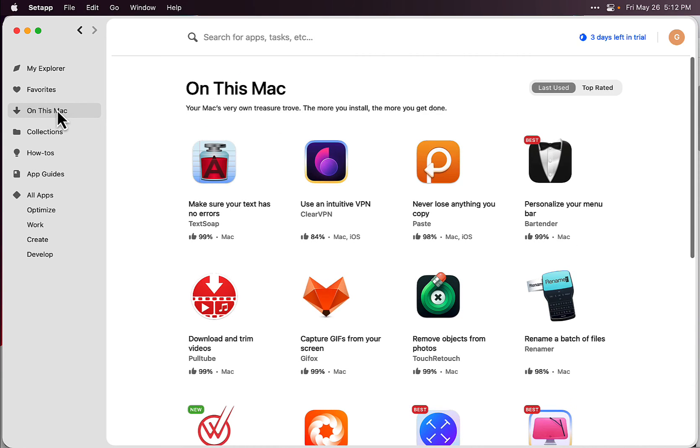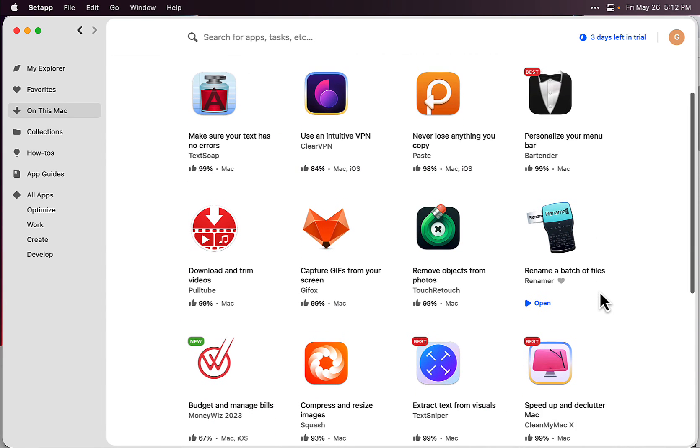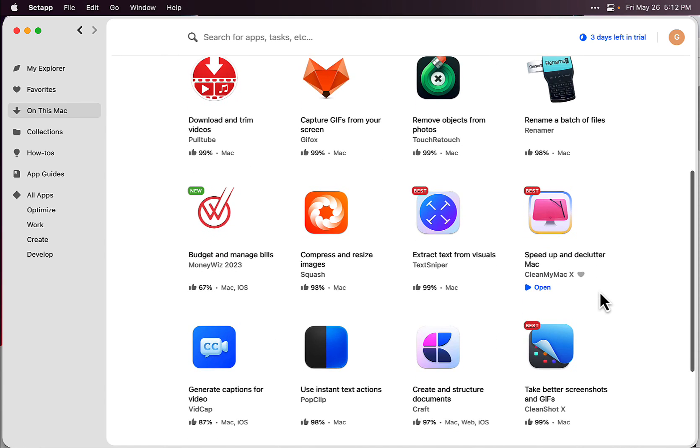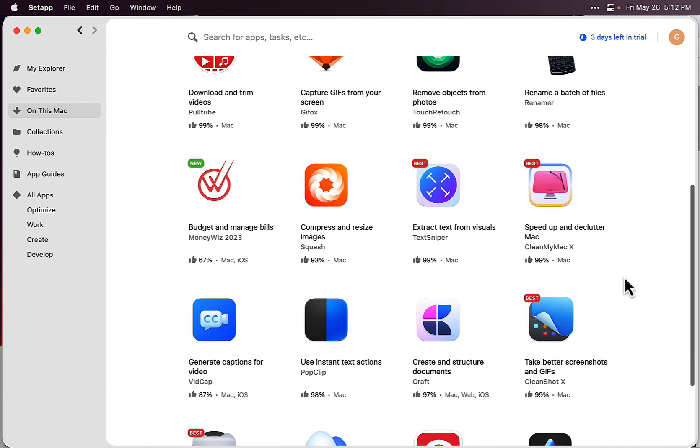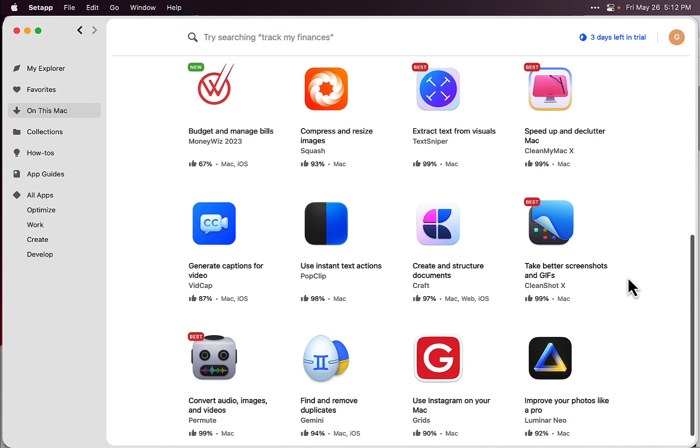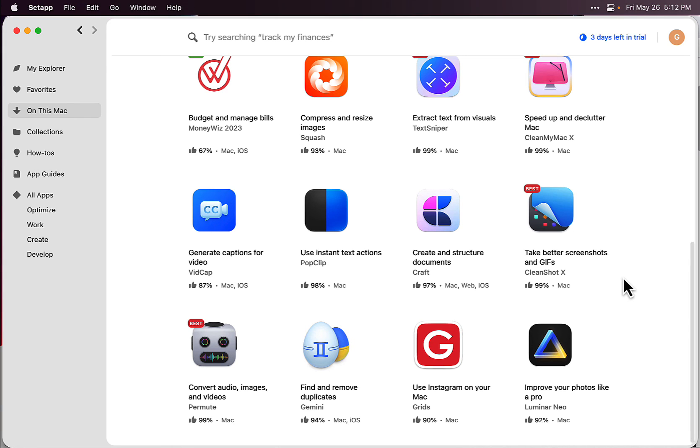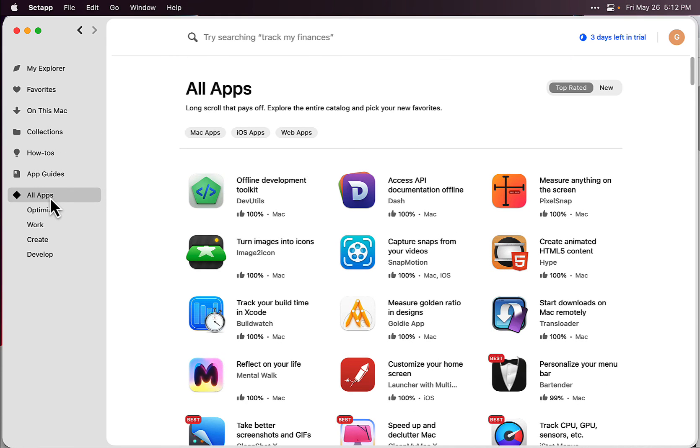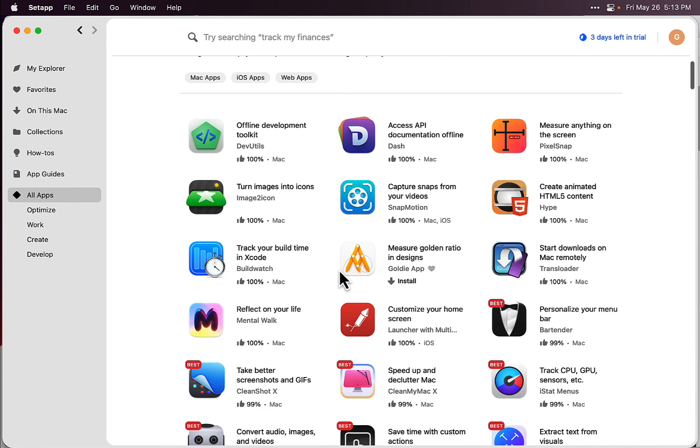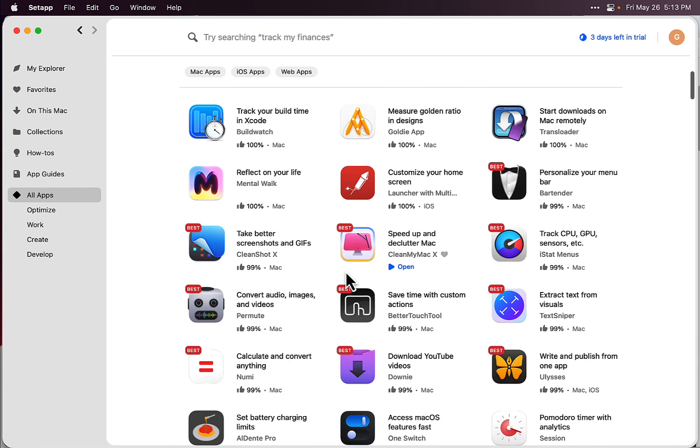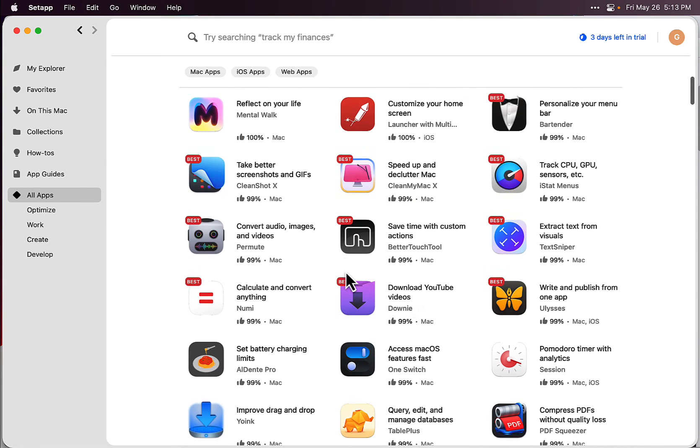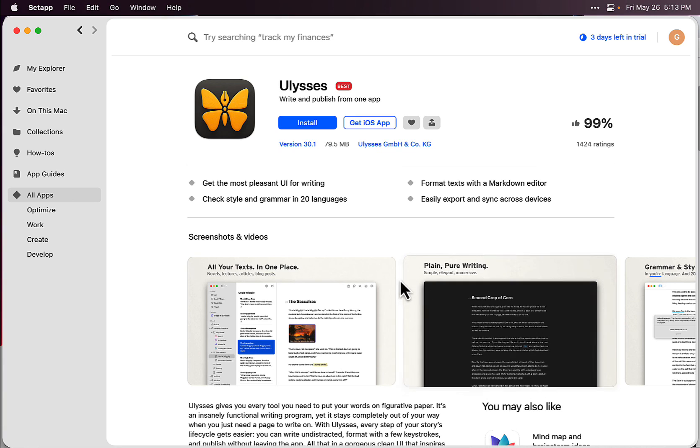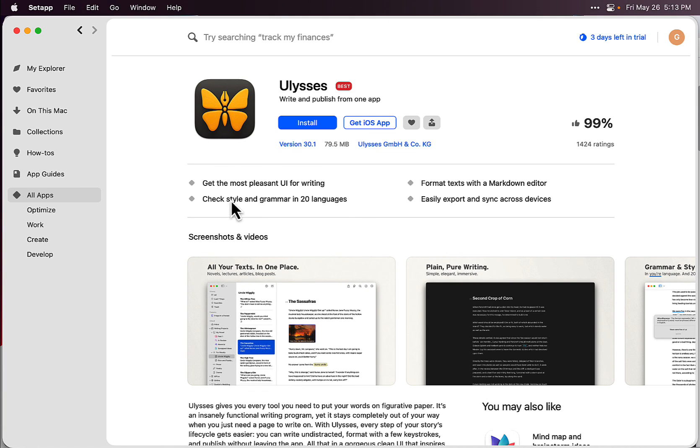I'm going to do some more reviews on different apps, so check out my other videos. I might have them up by the time you're watching this. Compress and resize images, I talked about that one. Extract text - that's really awesome. There's so many other ones on here as well. You've got the MacPaw apps on here like Gemini - find and remove duplicates. There's just too many apps to go into. There's chances you know there's going to be a lot that you're going to be interested in. There's another download video one, write and publish from one app. Just so many things here.